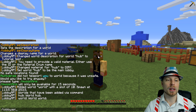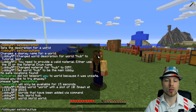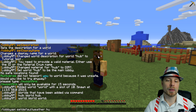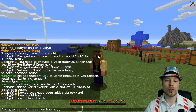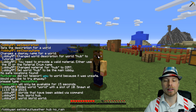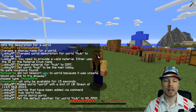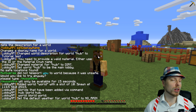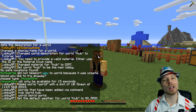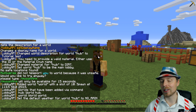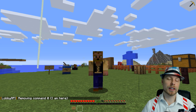We're going to do lobbyapi setdefaultweather. Then we want to do hub and then the weather option — for example, no_rain. So the options you have are: no_rain, normal, and always_raining.